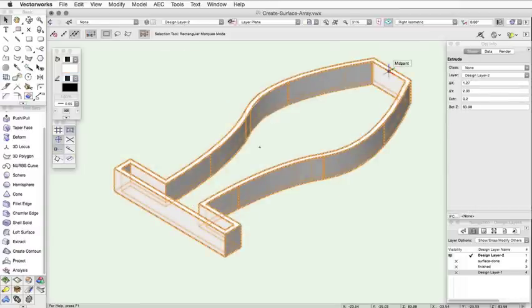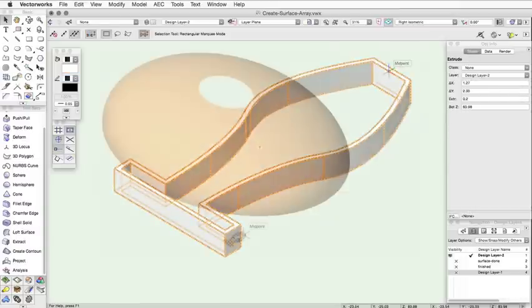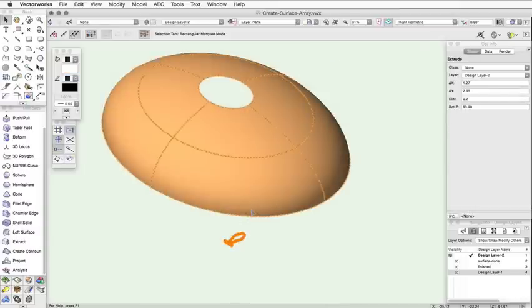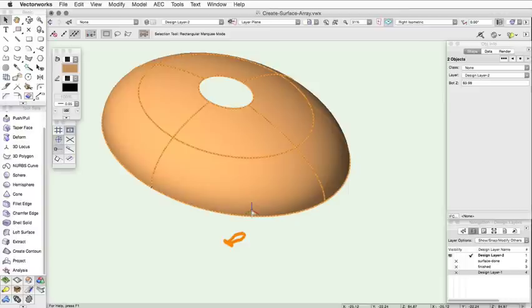The array items are the objects that will be duplicated on the surface. These can include solids, sweeps, extrudes, meshes, 3D polys, or even 2D objects.